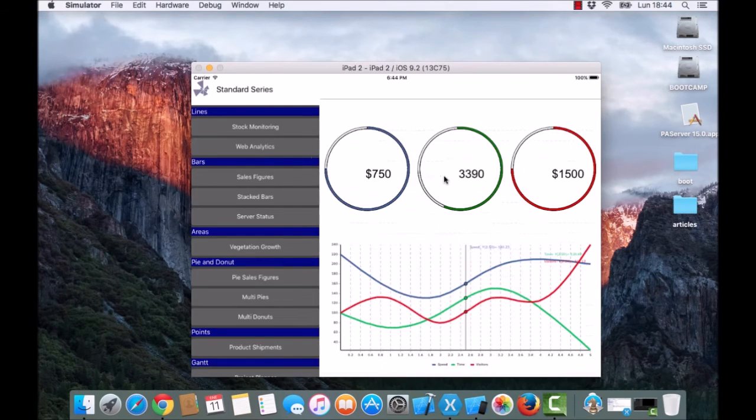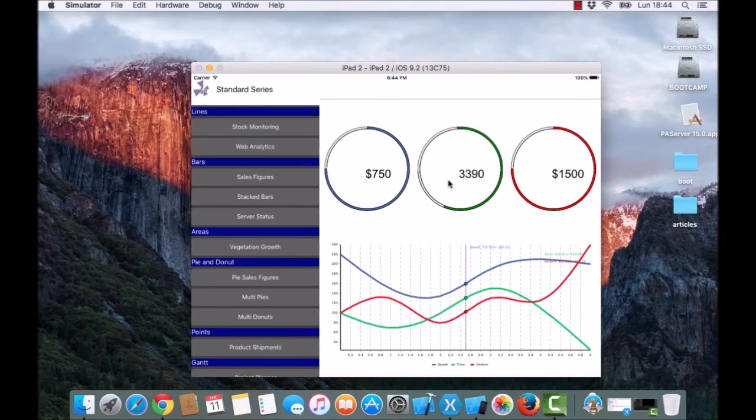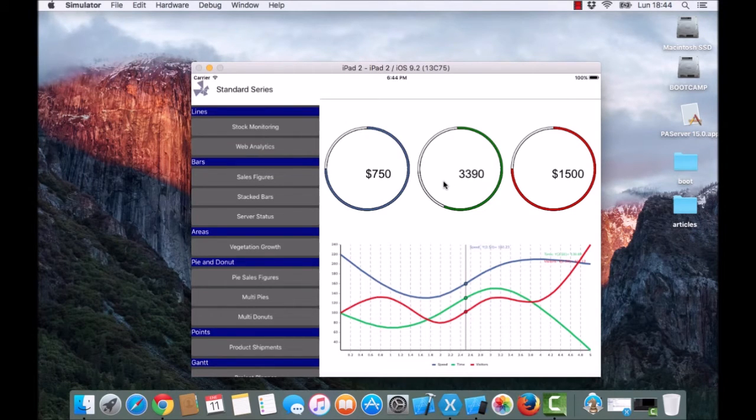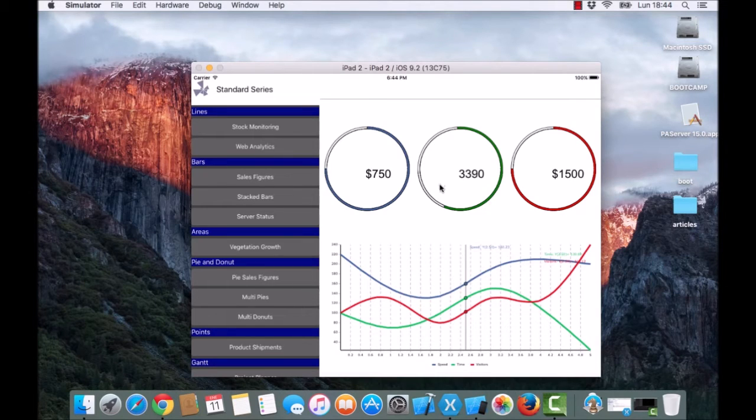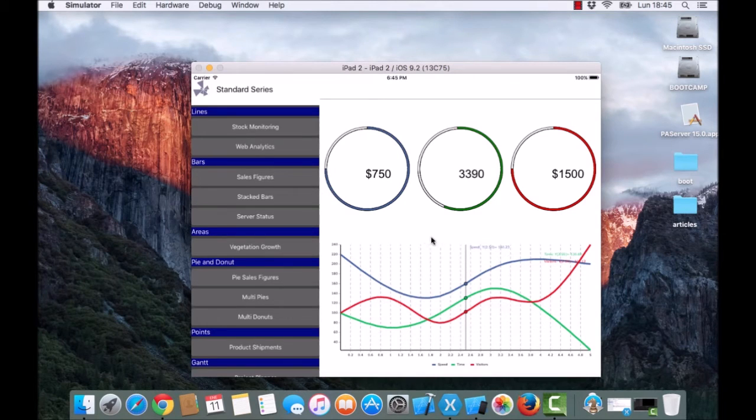If we go to the next one, you can see that dashboards are also possible. You can configure dashboards in your applications and add several charts. Here we are using a cursor tool and donut series.